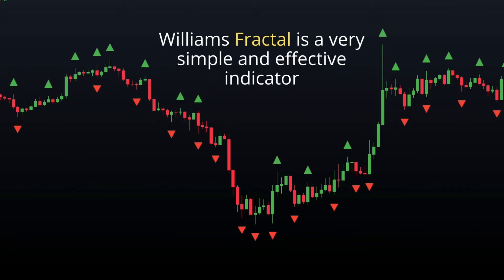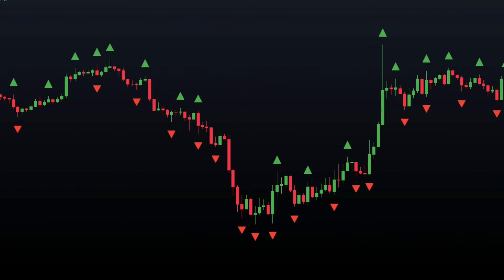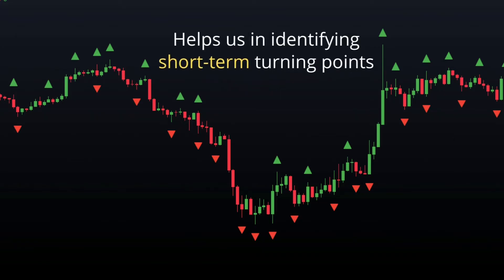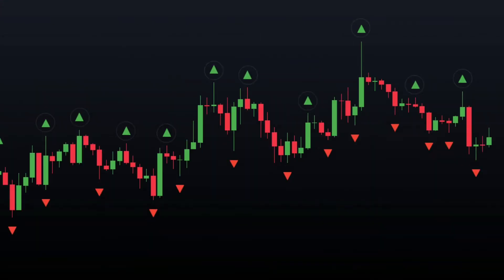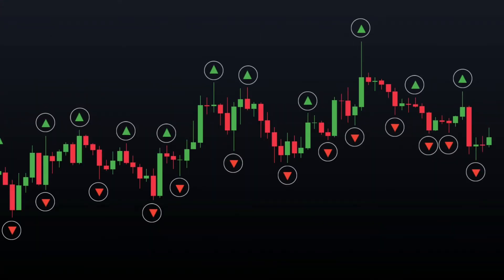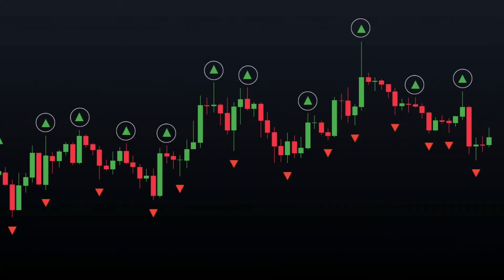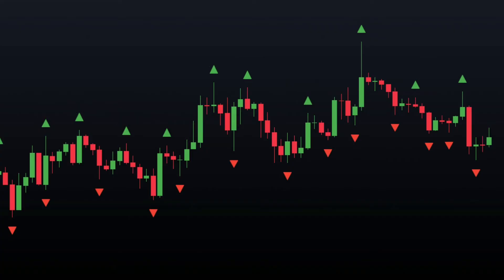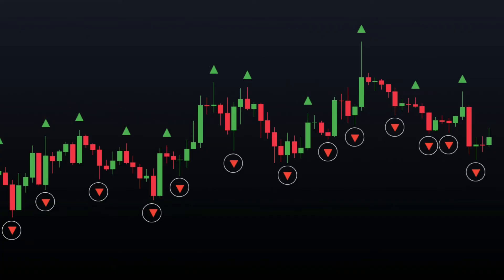The Williams Fractal, often known as the Fractal, is a very simple and effective indicator. The Fractal Indicator helps us in identifying the short-term turning points of the price. Fractals are the arrows that can be seen on the chart. Green arrows pointing upwards represent bullish fractals, indicating that the level can be a potential resistance. While the red arrows pointing downwards represent bearish fractals, indicating that the level can be a potential support.